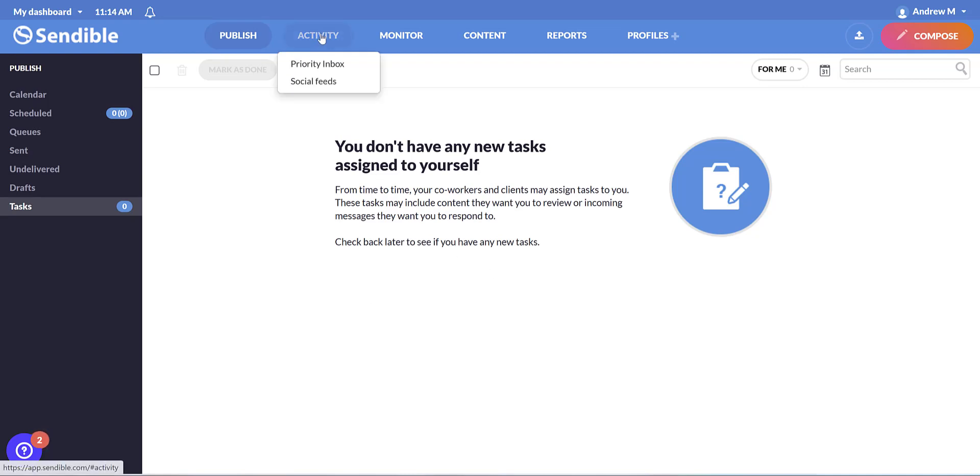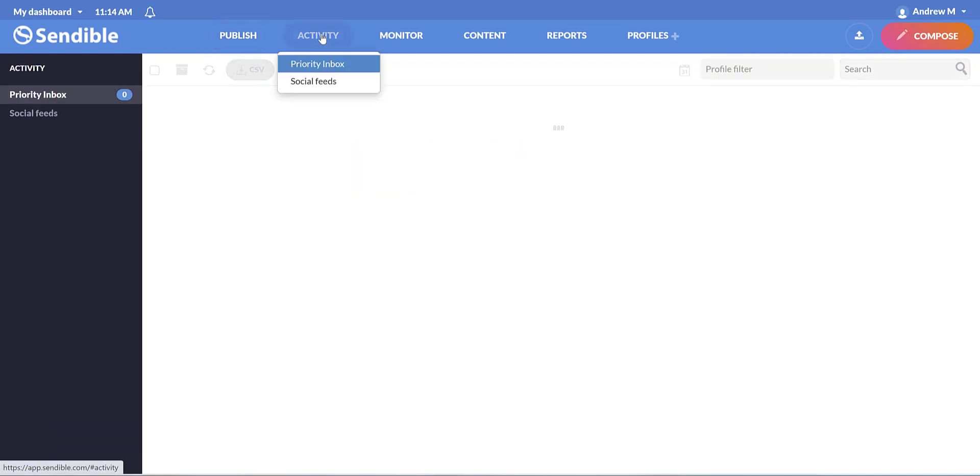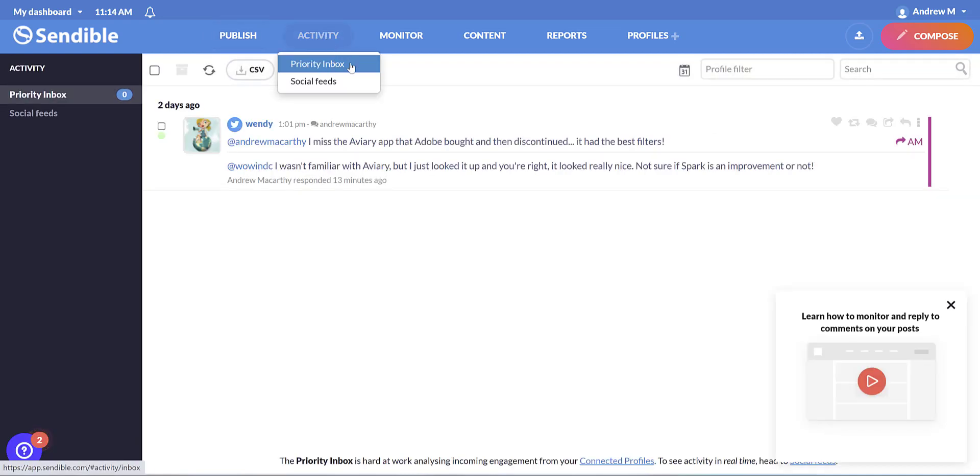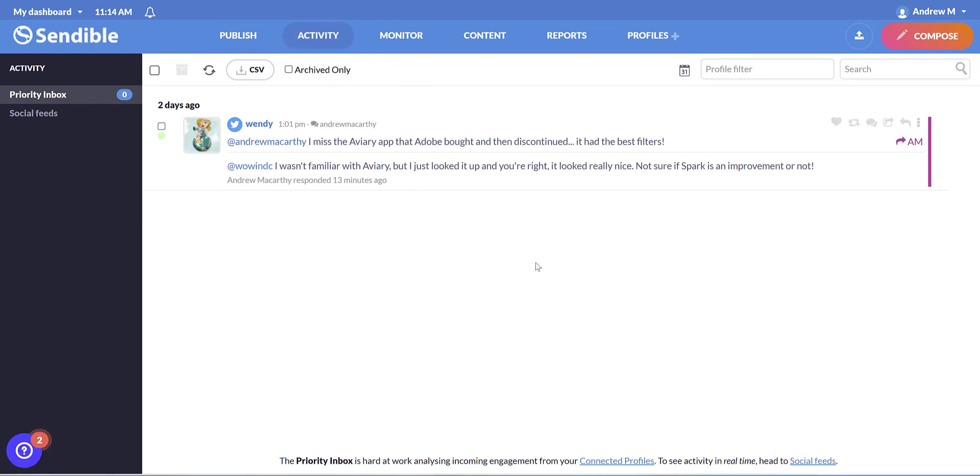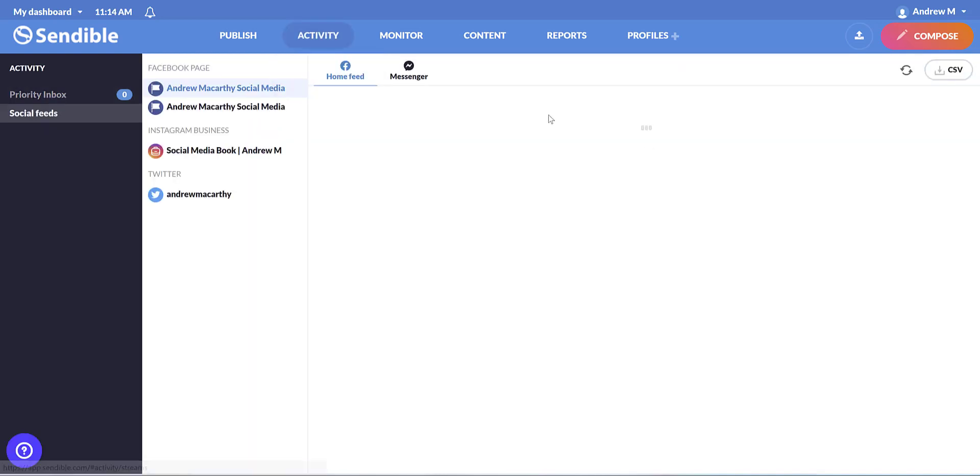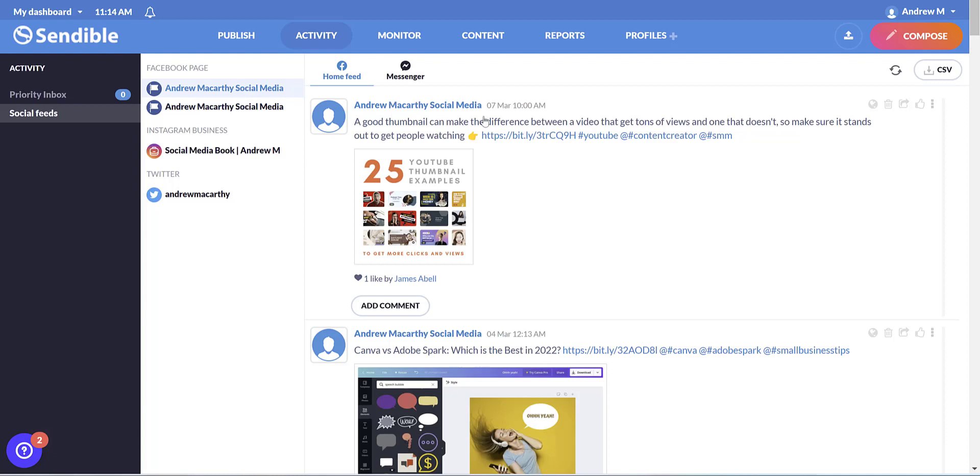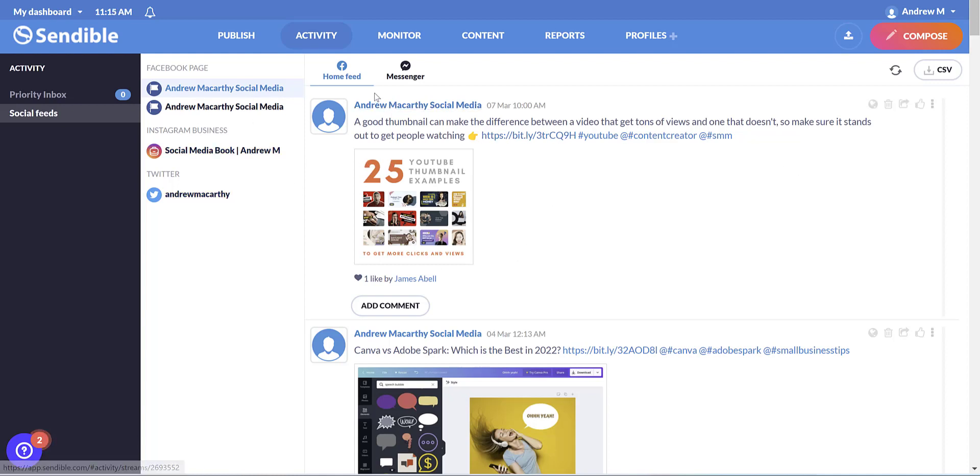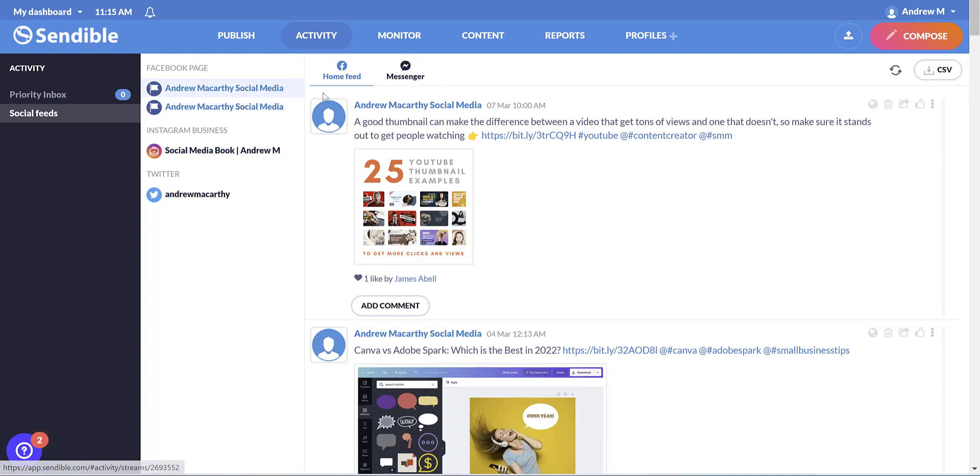Along the top, we've got the activity tab. And here we've got the priority inbox, which shows any comments or messages that you've got. And if you click on the social feeds drop down here, we can see your feeds in full and you can jump down to any of your social media profiles and respond to comments here instead.